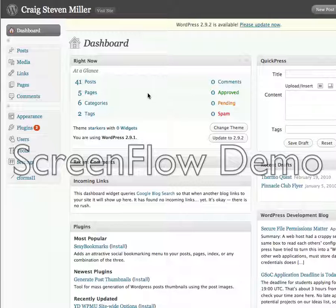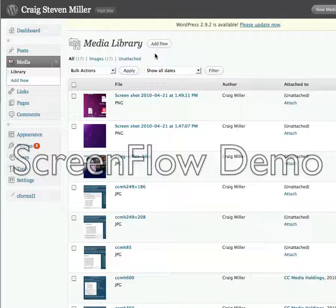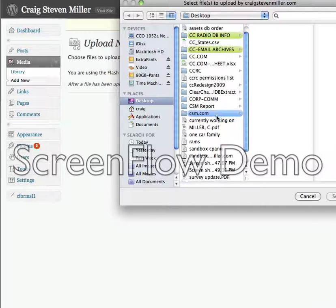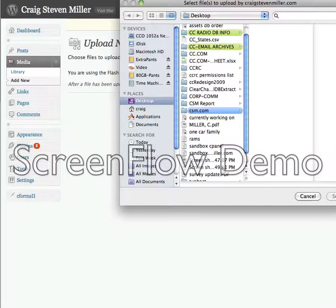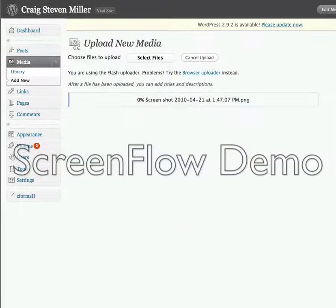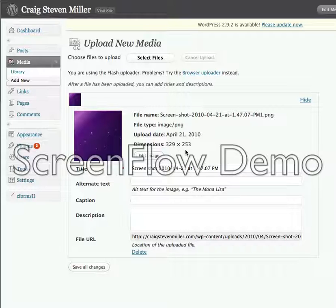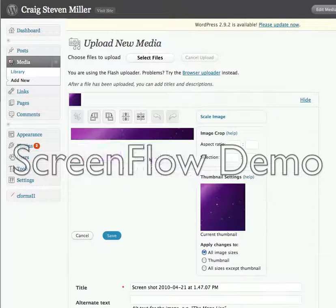This is my back end system for my website. We'll go to Media and add a new file. Just browse to an image you want to crop and scale. I'll select this screenshot. As you can tell, it's 329 by 253, nowhere near the size that I want it to be. So let's go ahead and edit it.